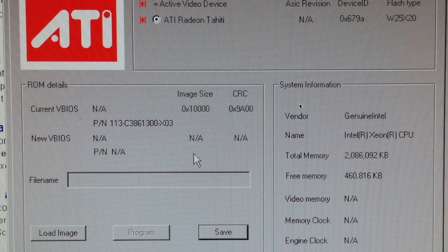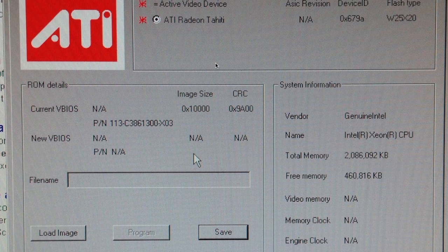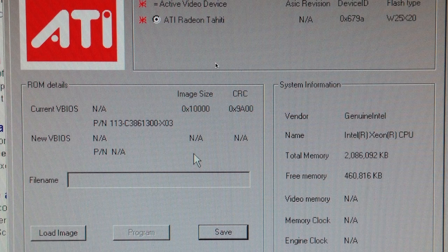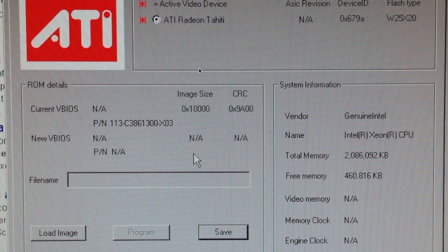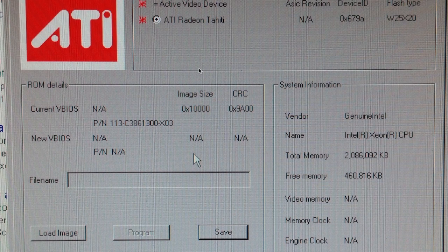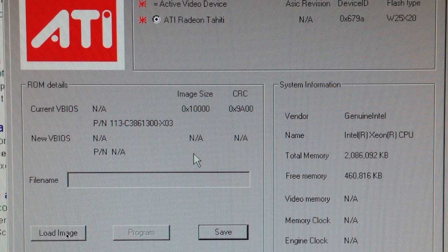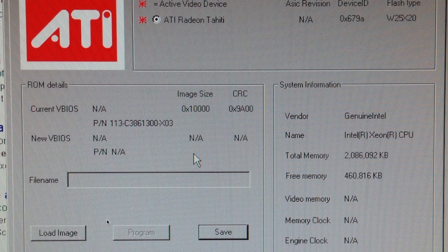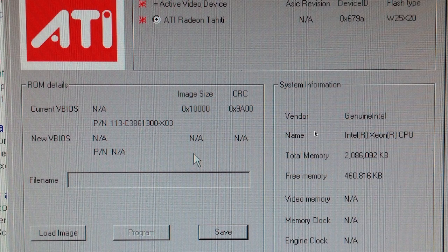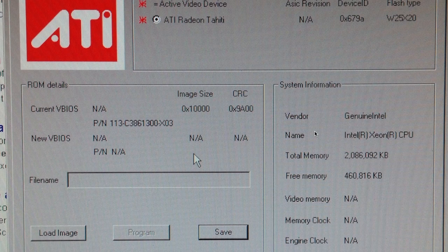For this last step we're going to load up the card image that the script made. Obviously we're back in Windows at this point. That file name is cardname.ROM.EFI.ROM. So just go ahead and load that image and program it, and then the program will shut down your computer. Again, you can pull out the Vista drive.